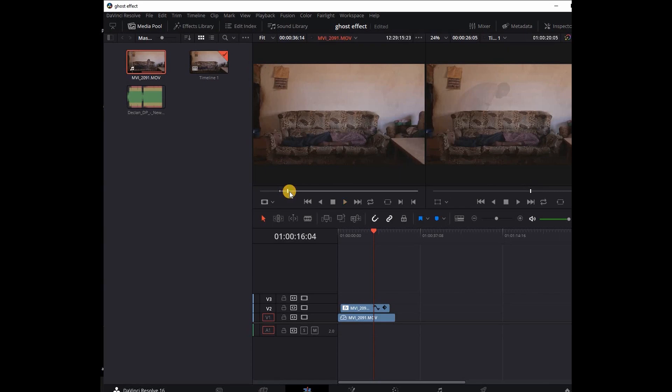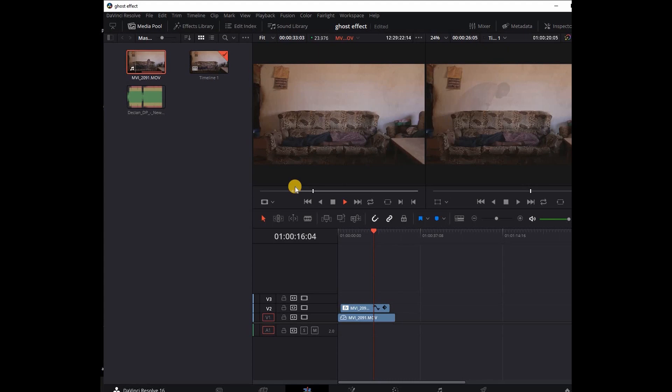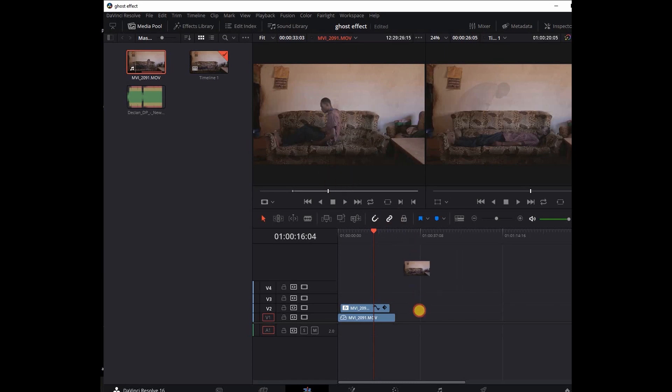I'm going to select this place where I'm relaxed as my in-point, and then I'm going to drag all this clip into the timeline.